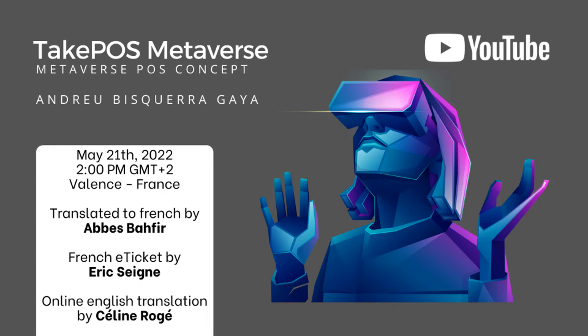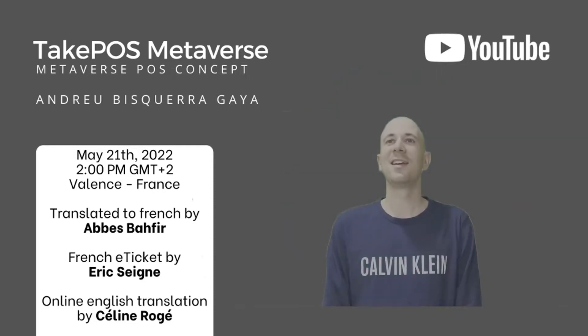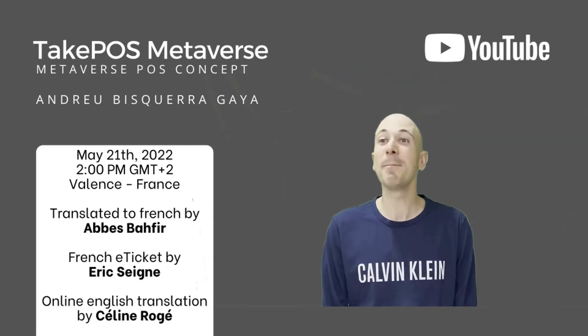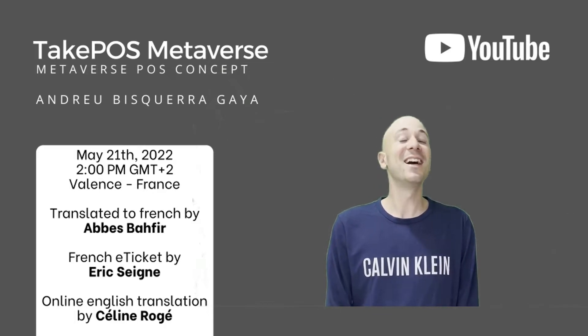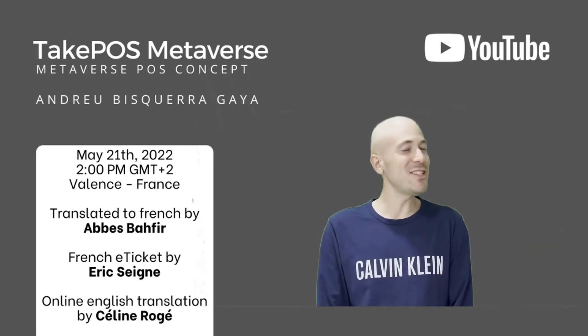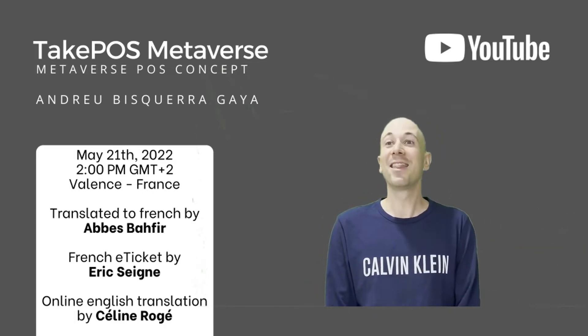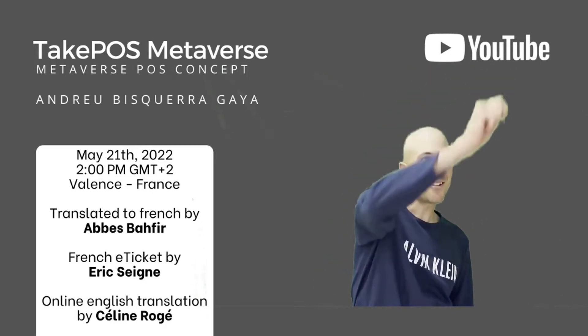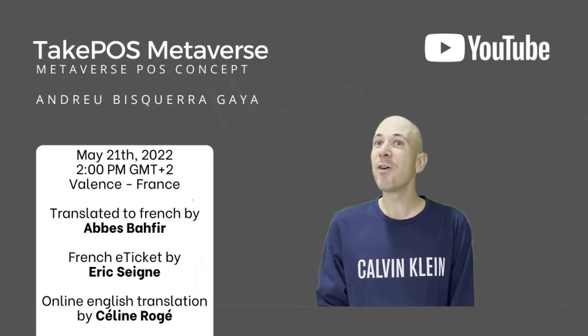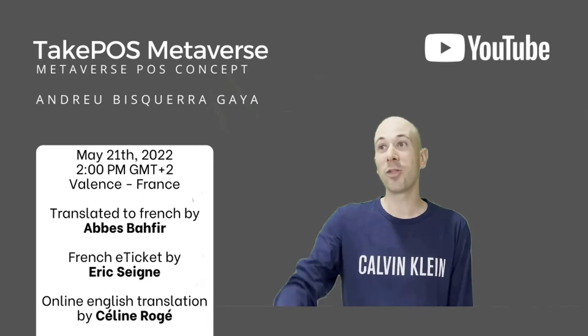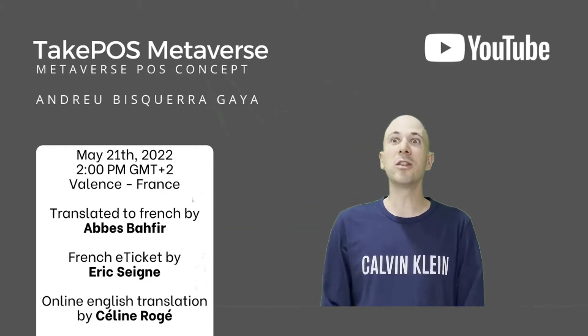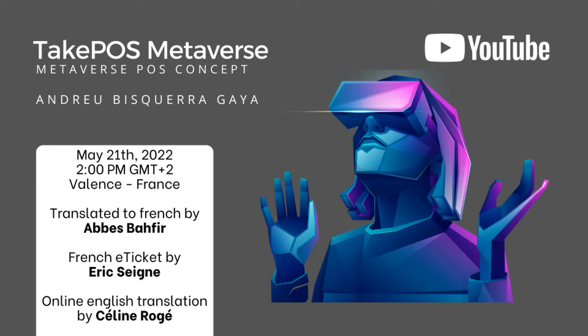TakePOS Metaverse Concept Presentation from Valence, France by Andreu Bisquerra. Hi, my name is Andreu. I'll explain the TakePOS Metaverse Concept. Thank you very much to Abbes for the French translation, to Eric for the French e-ticket, and to Céline for the English translation. I will continue in Spanish and Céline will translate into English.